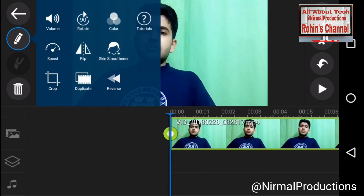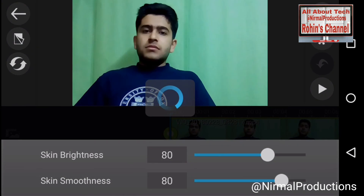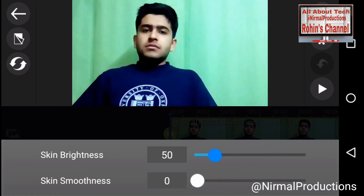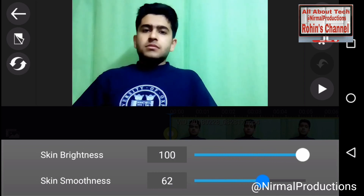Now you need to click on skin smoothness. Here you can see the skin smoothness option. After clicking on it, you can see the changes to the face because it makes the face brighter in the video.